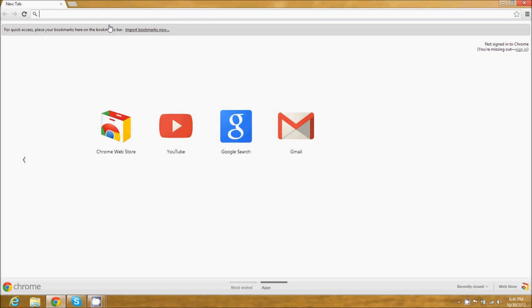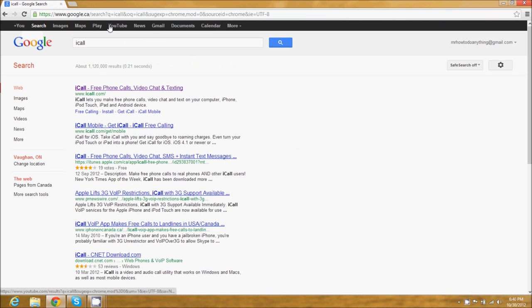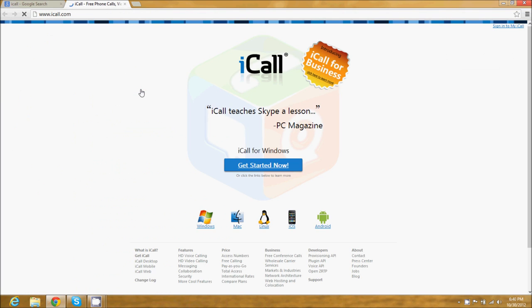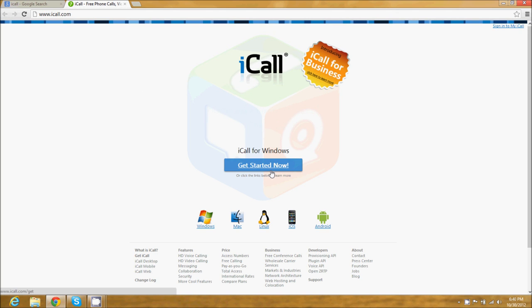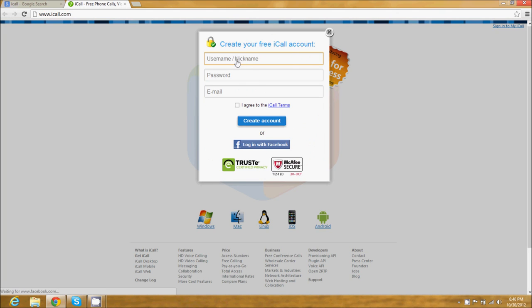First, go to your web browser and type in iCall. This is not related to Apple in any way, but that's what they call it. iCall is 100% free for any local in-country calls. Click 'Get Started' and you're going to have to sign up.